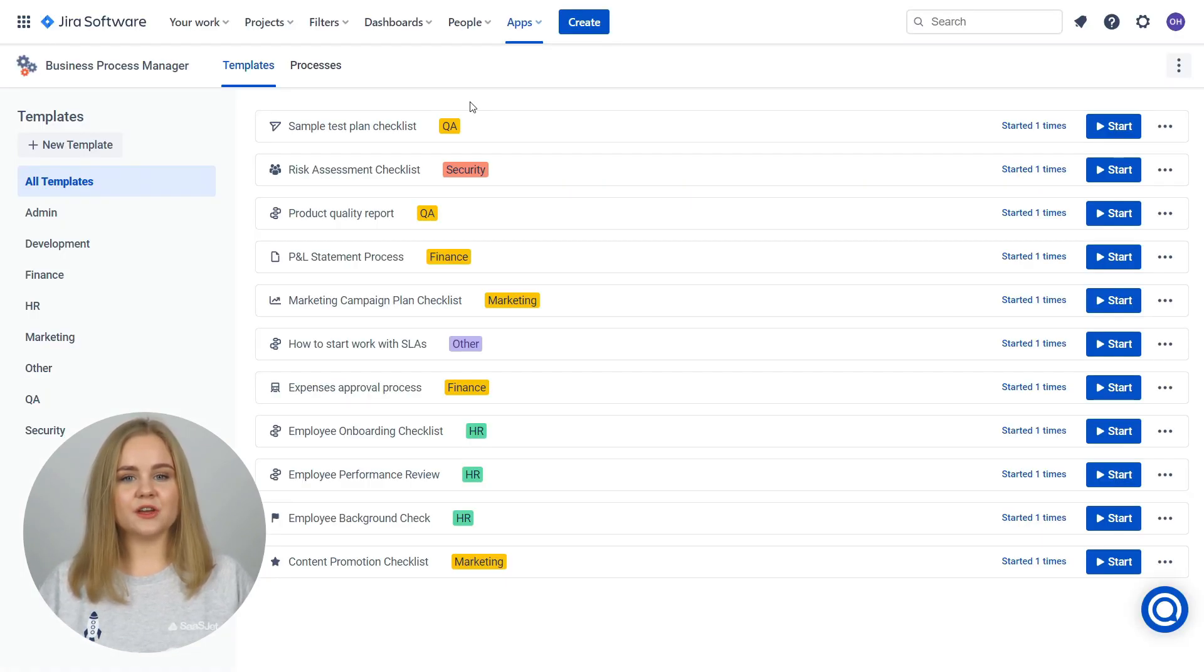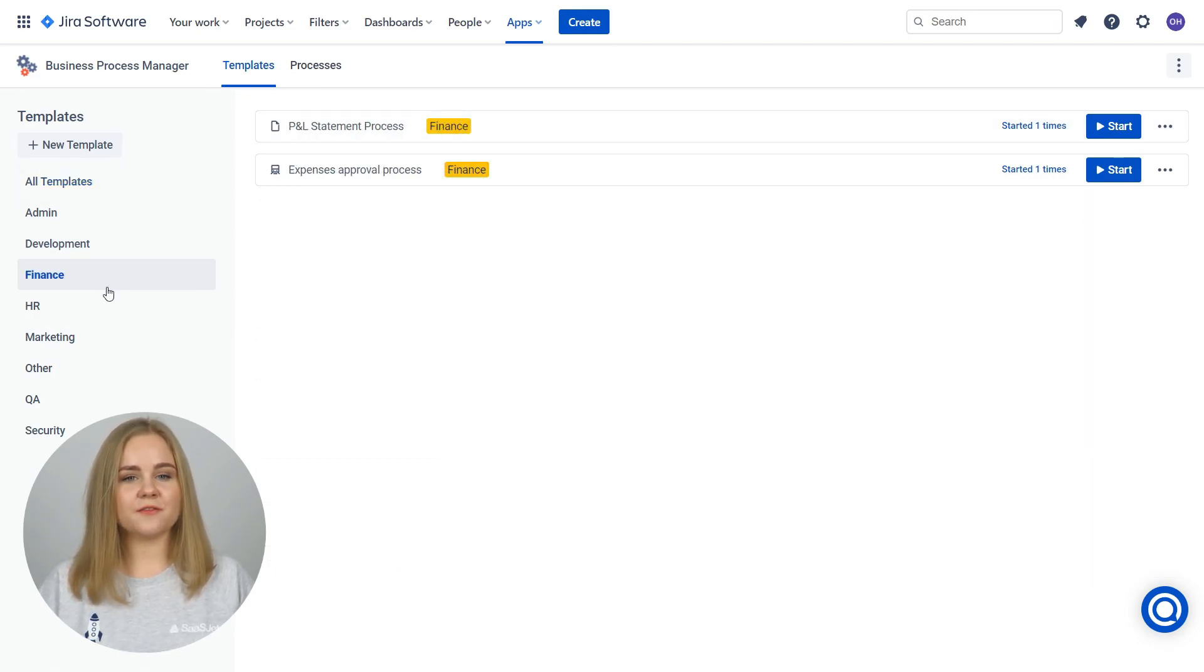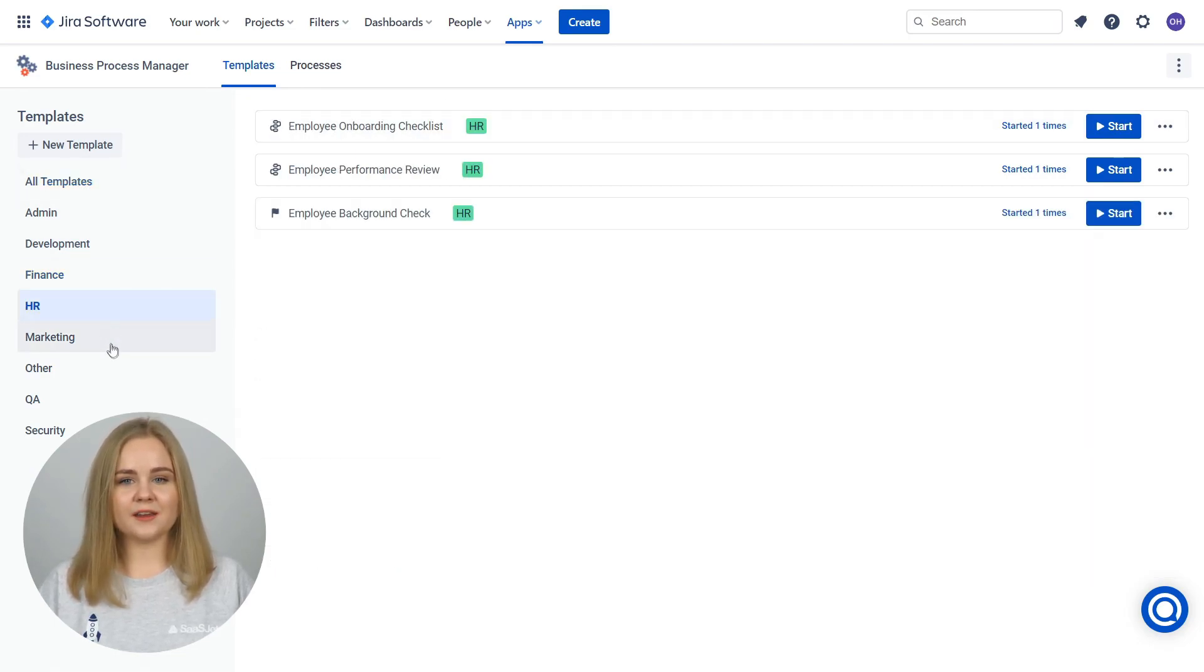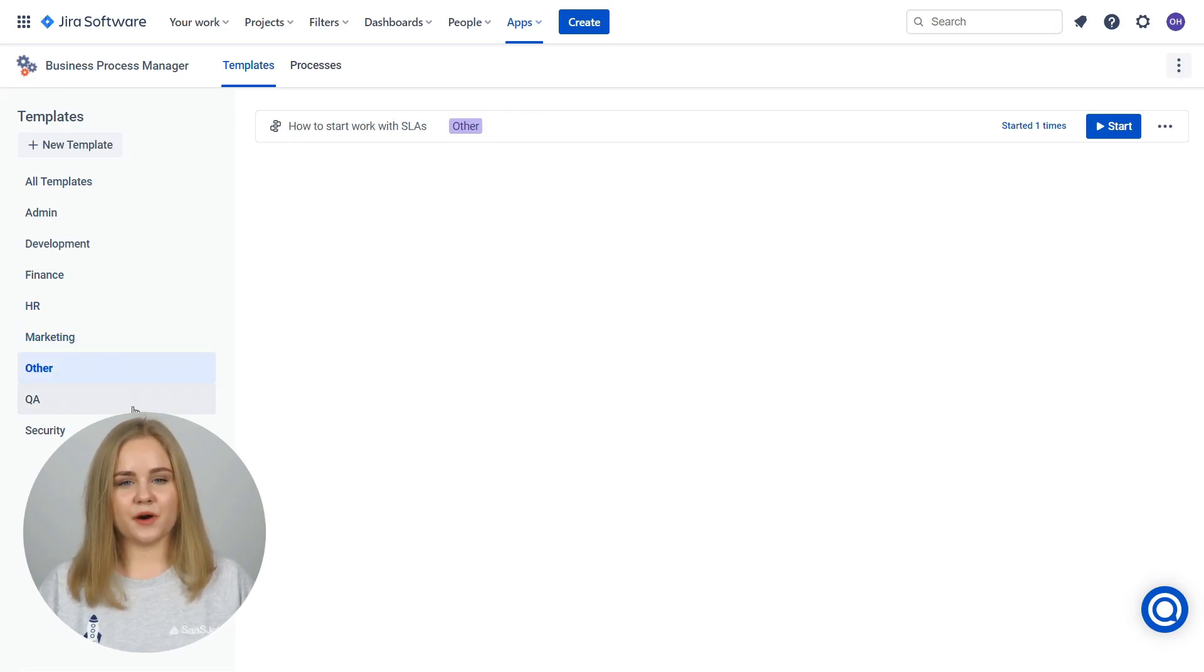By default, after installing the add-on, you have a list of ready-made templates of the most popular processes for HR, Finance, Marketing, QA, Security, and other departments.